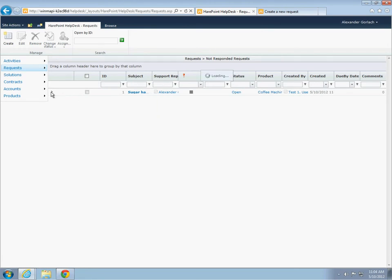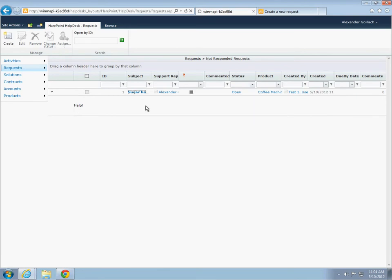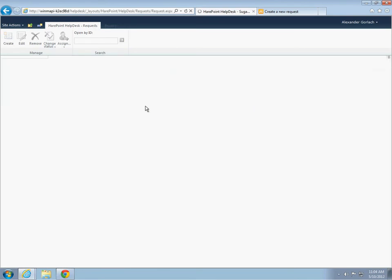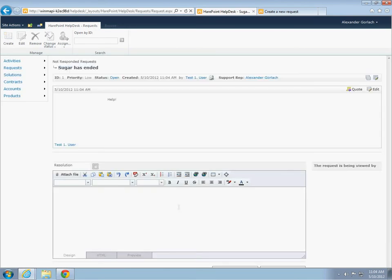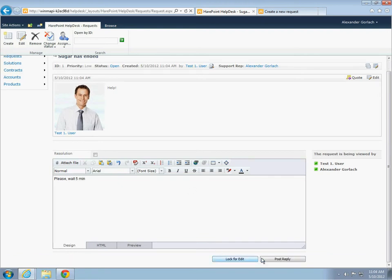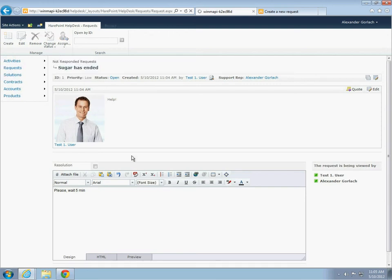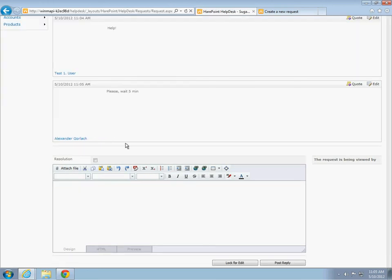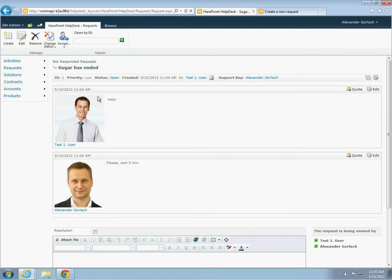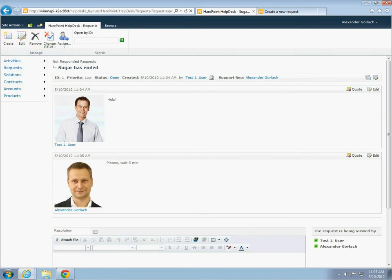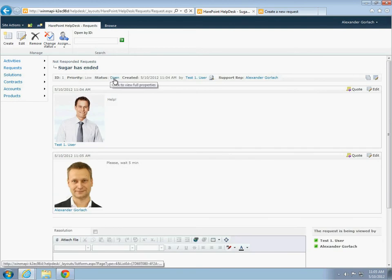And we will see the ticket and responsible specialist, which was assigned automatically. Request can be viewed without page reload. Now, let's send a response to the user. On the right, we can see a list of those who viewed this request. If the request was submitted, for example by phone, the operator can also create requests from users manually. So, the product is functioning and it can be used.